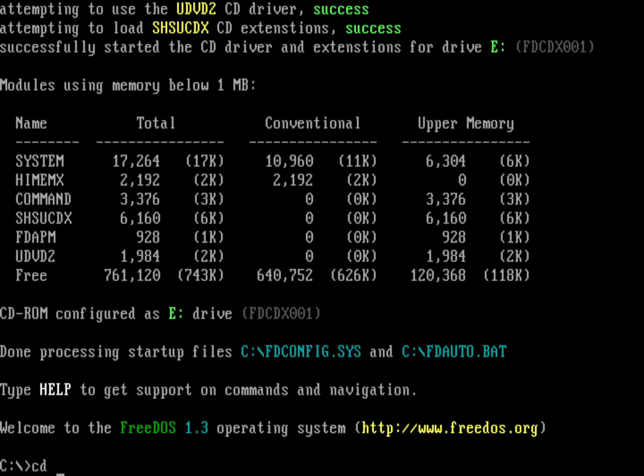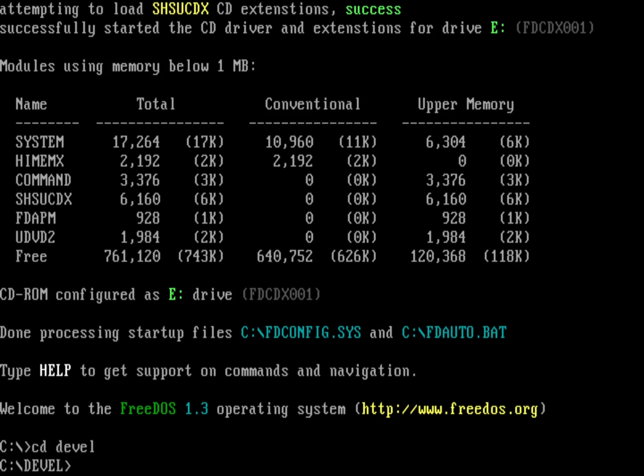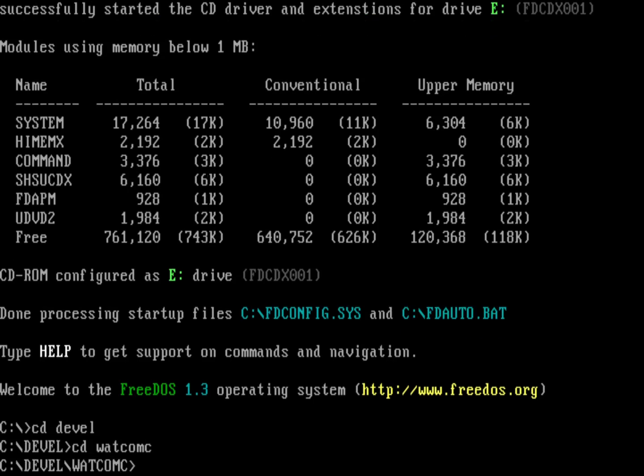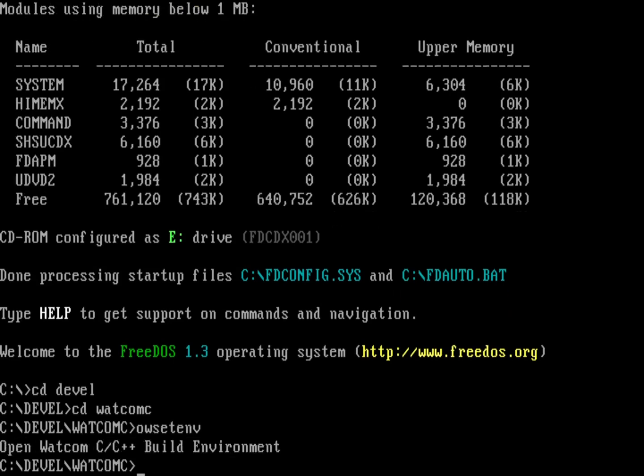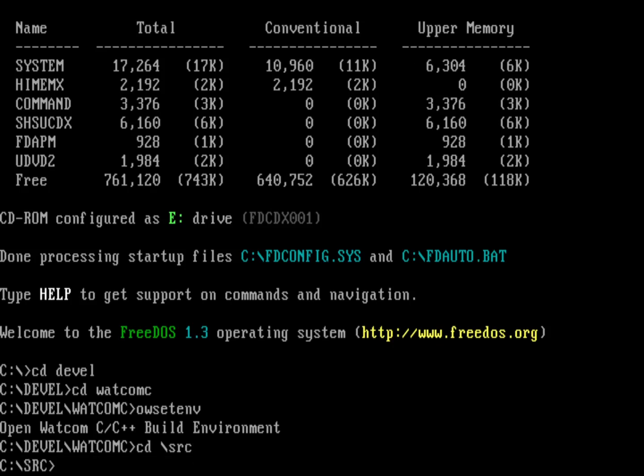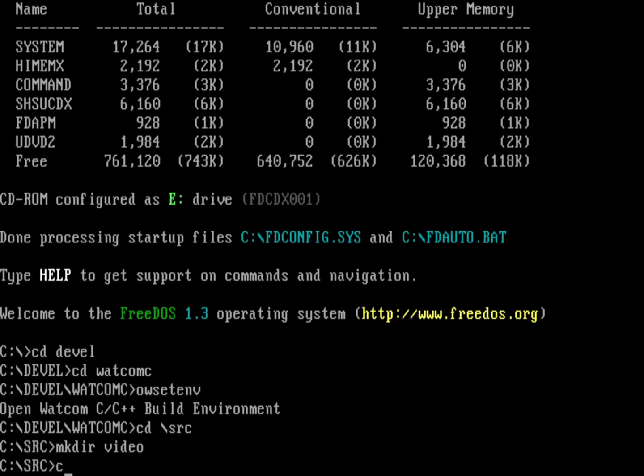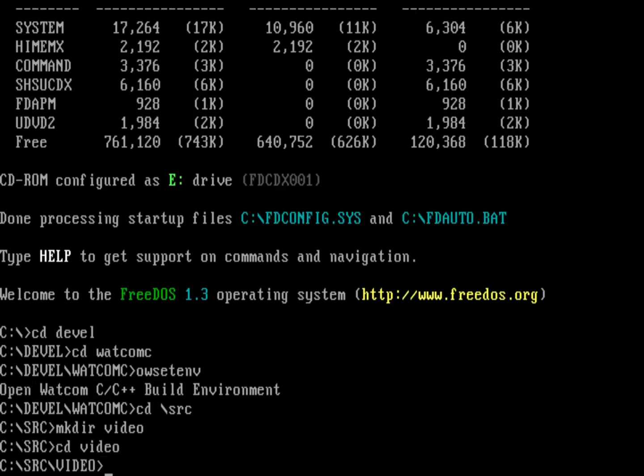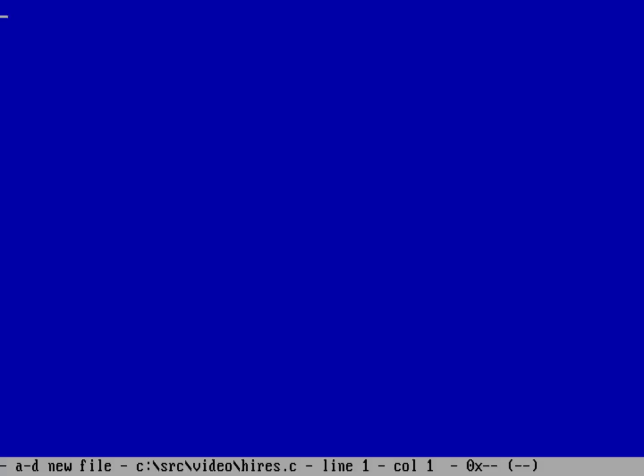Now I'm going to use OpenWatcom C for this because the video modes are pretty easy to access. So let's go ahead and run the OW setenv and that will set up my environment. So let's go ahead and go into my source directory and I'll make a new directory called video. Let's go into video and let's write a program that will just display the color palettes at different resolutions. I'm going to do a Fed on, I'll call this hires.c.